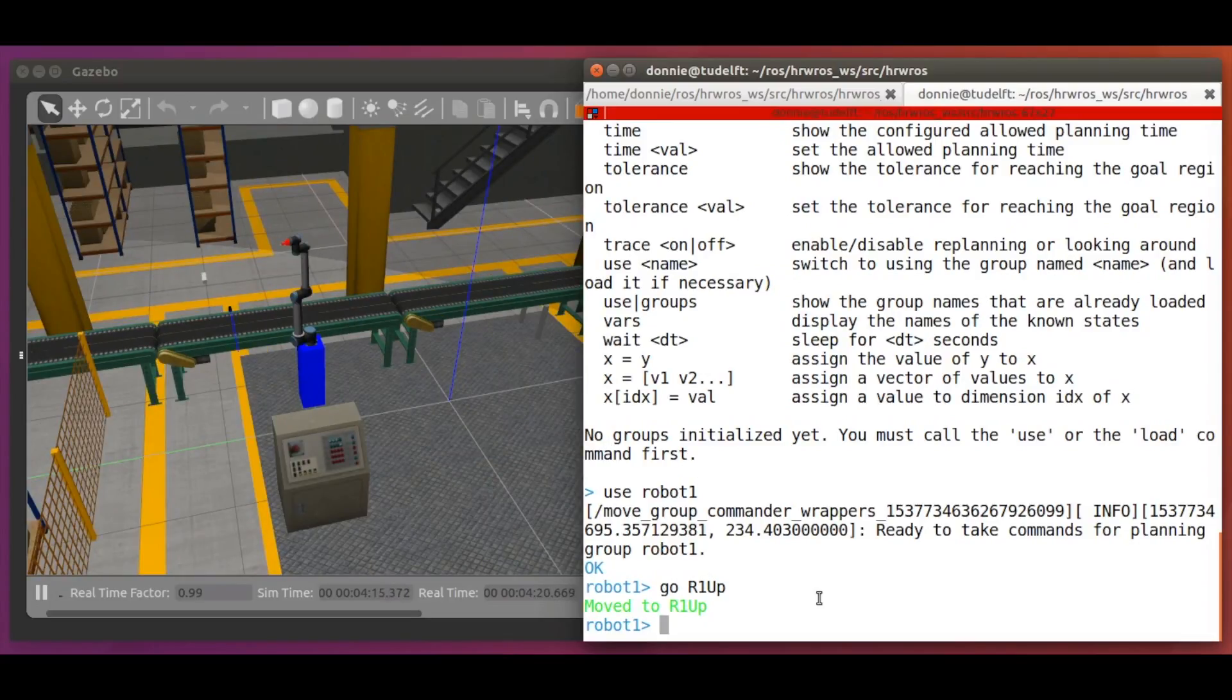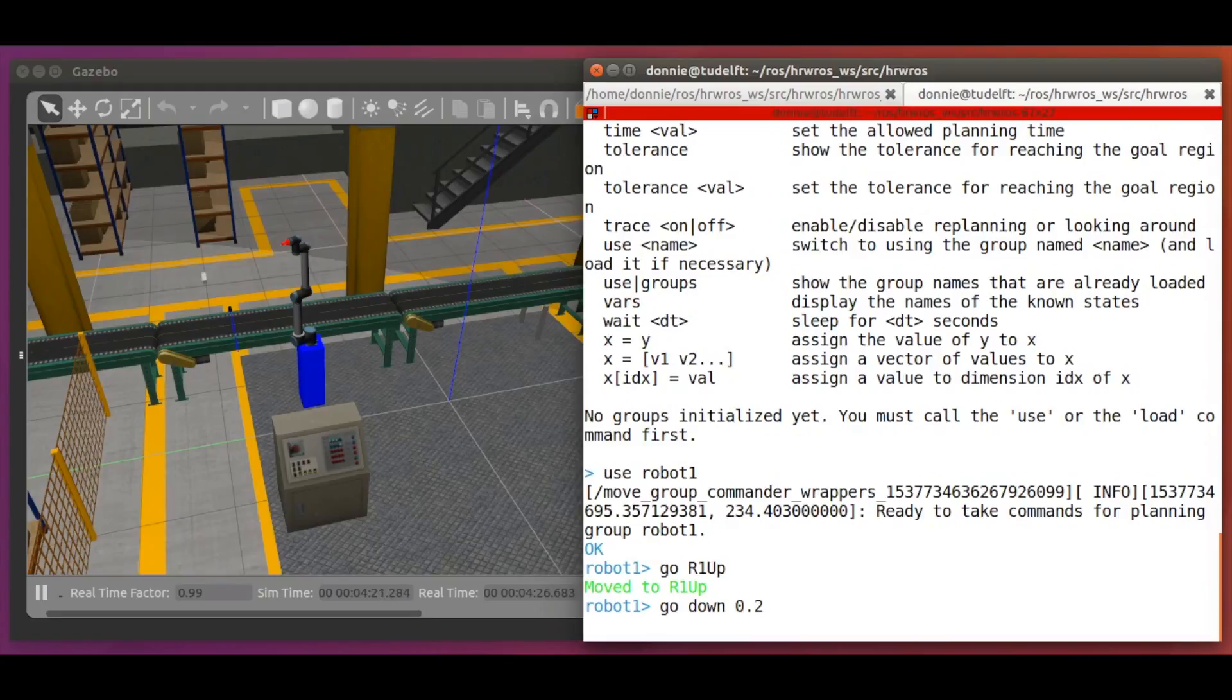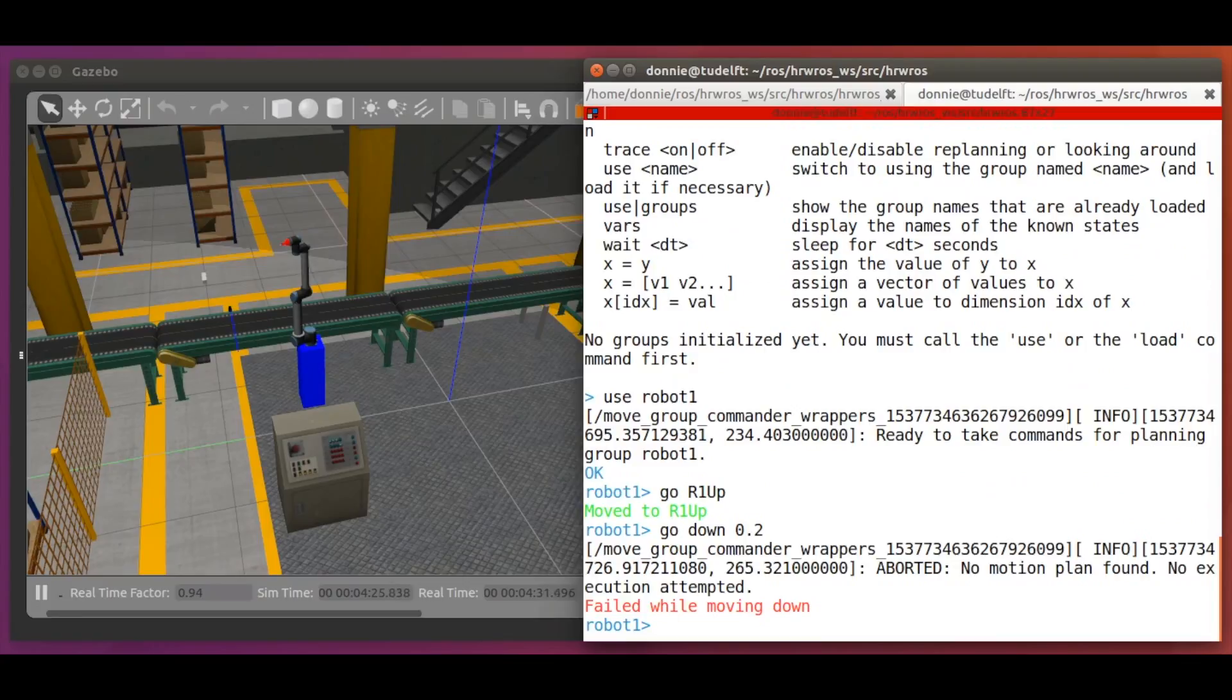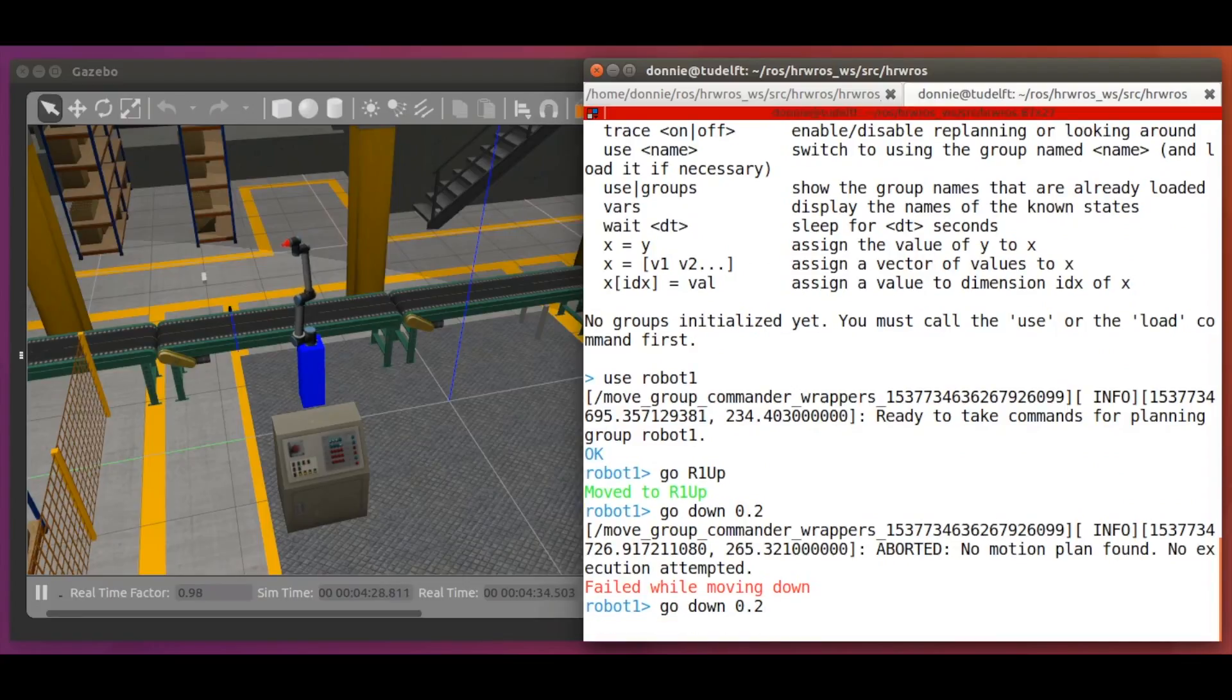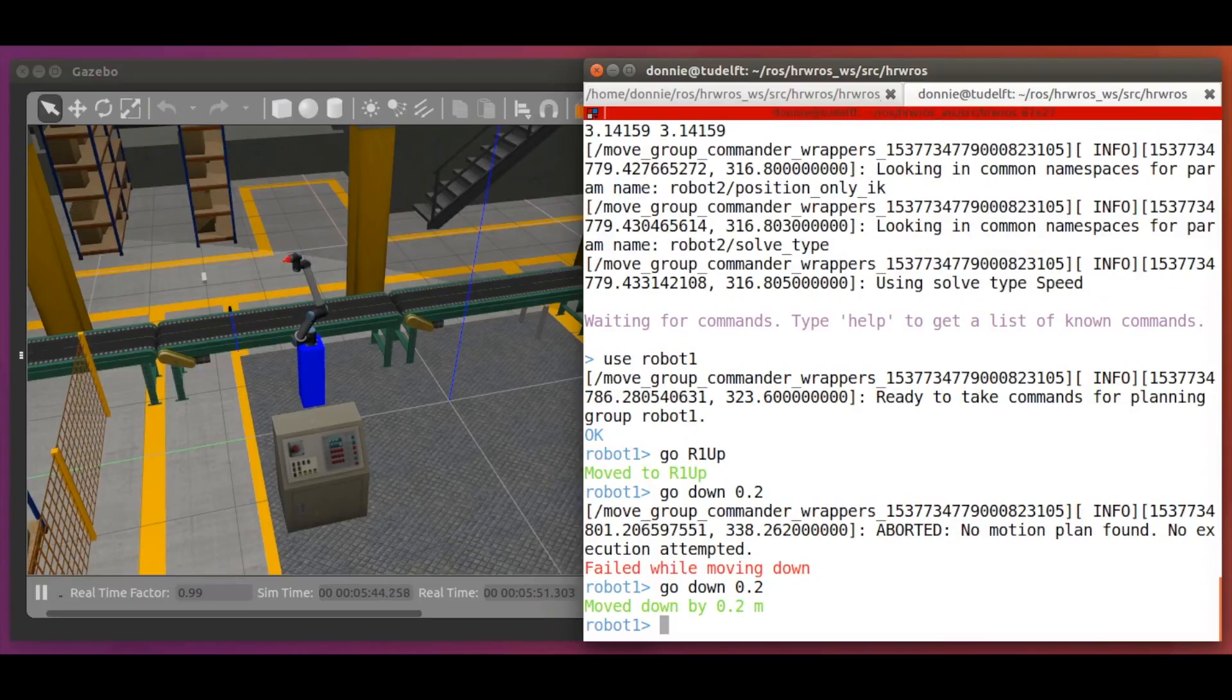Now, let's see some linear motions of our end effector. For example, let's try moving the end effector down by 20 cm with go down 0.2. And we see the robot move linearly down by 20 cm. Cool!